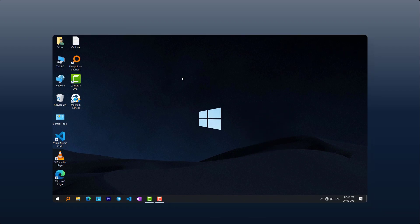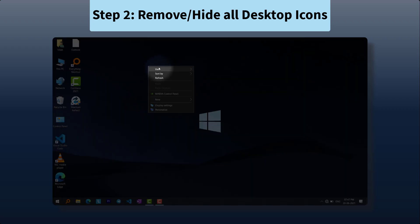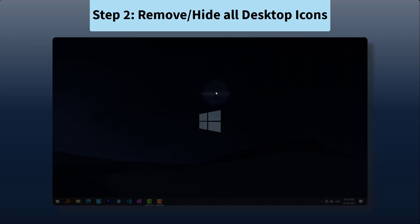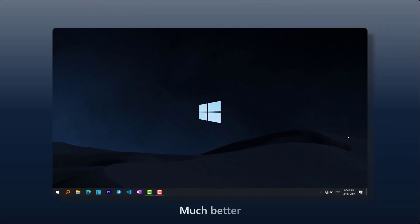Second step is to hide or remove all the desktop icons. Go to View and untick the Show Desktop Icons. After this your wallpaper and desktop will look much better.